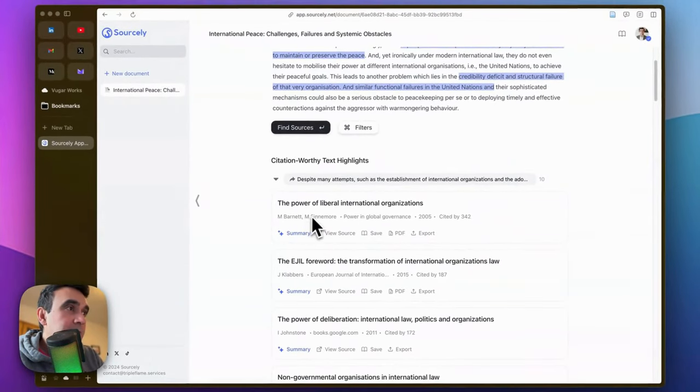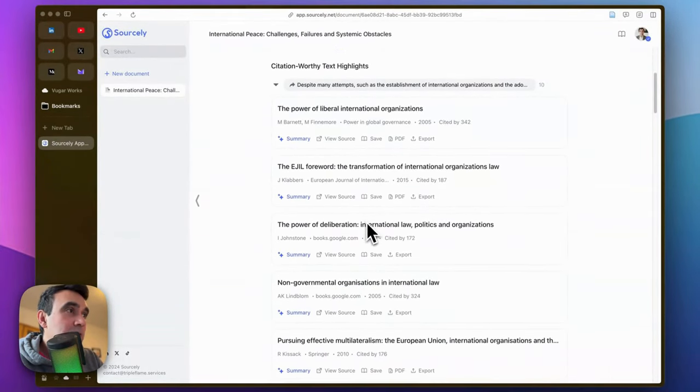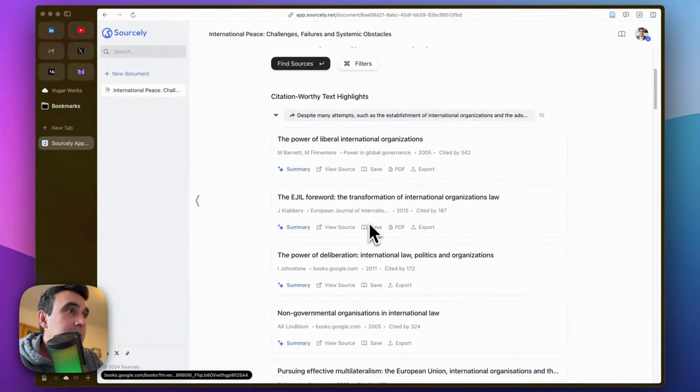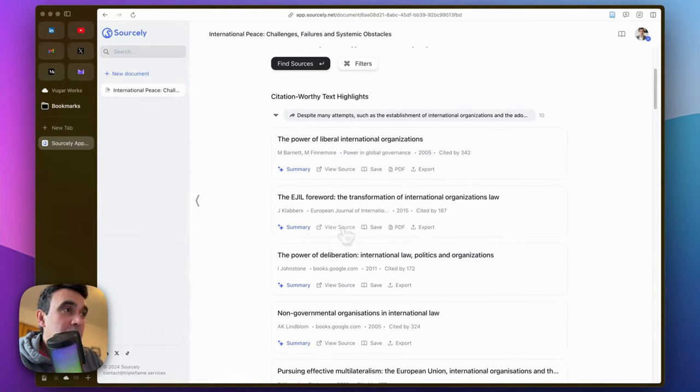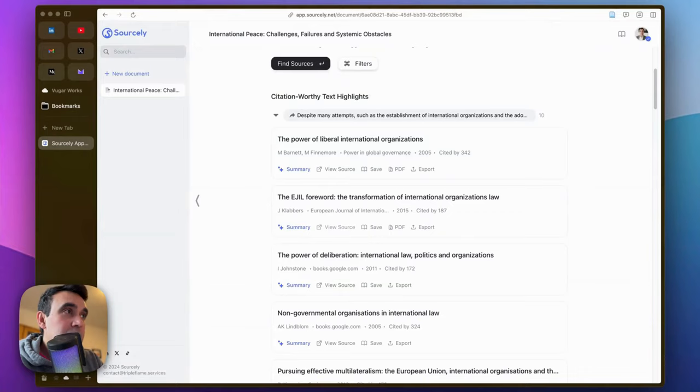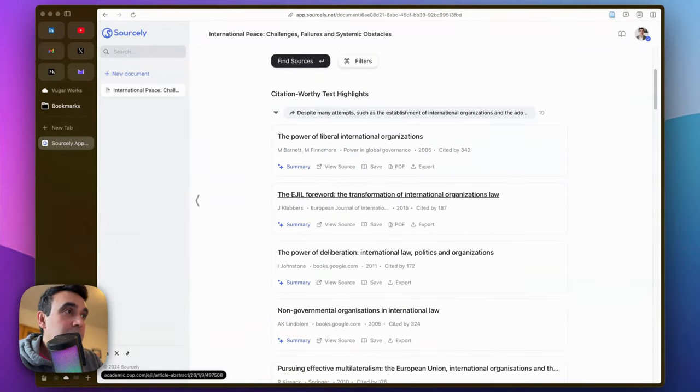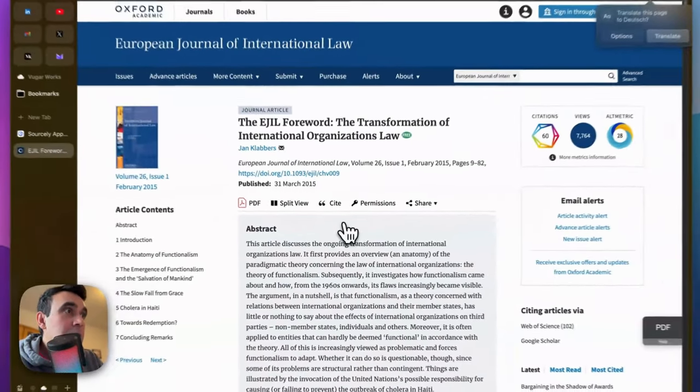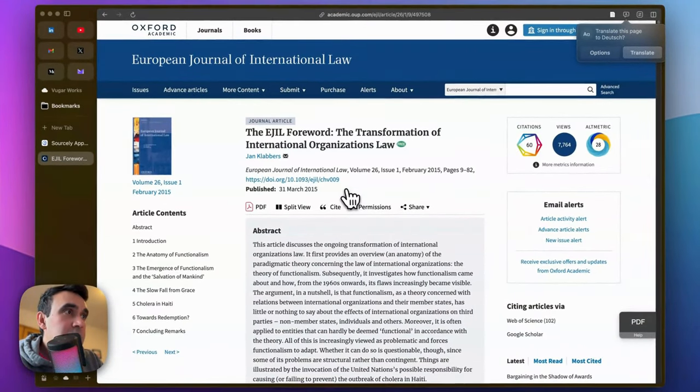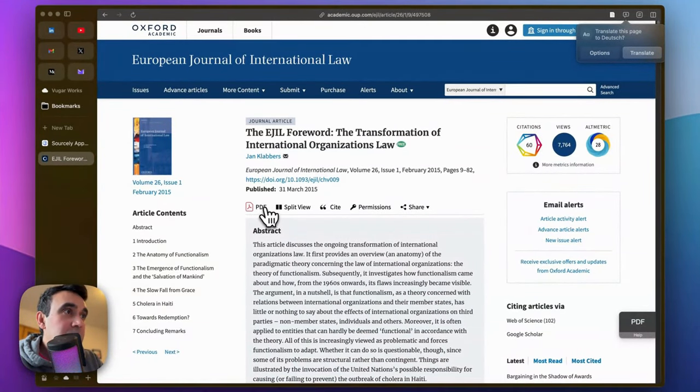By clicking on view source, which I always recommend doing—always double-check the sources that Sourcely recommends—just click on it and it will navigate you to the original source. As you see, it is the PDF also available.